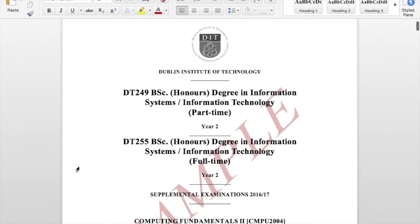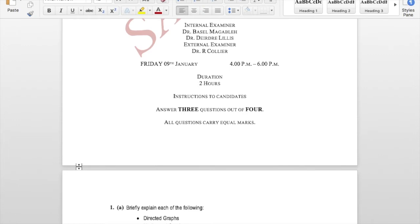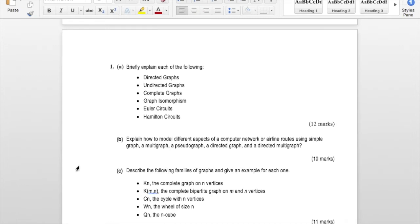Exam guidance: the exam has three questions to answer out of four. First, read all questions and mark the ones you will answer. Start with the question you find simplest to maximize your time. Don't start with the most difficult question. Once you decide which questions to answer, start with simple definition questions — even if you forget the formal definition, describe it in your own words and embed the formal definition within your description.